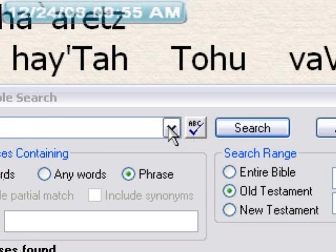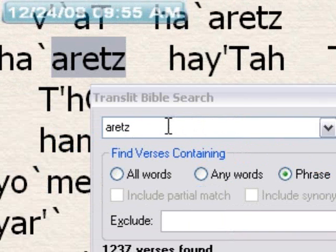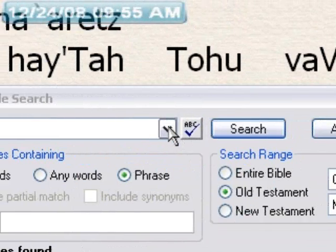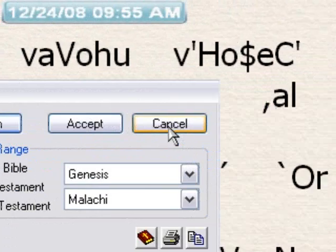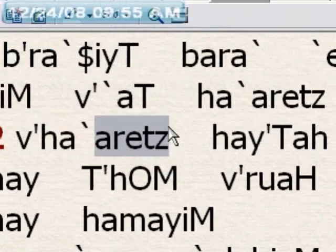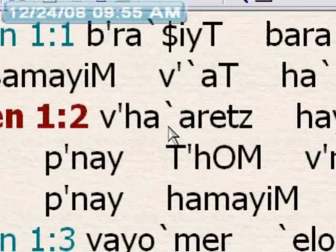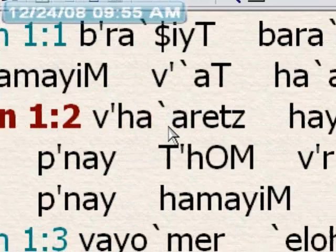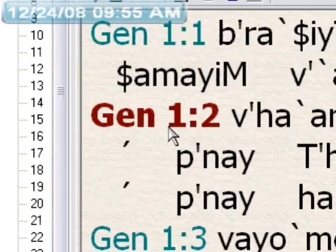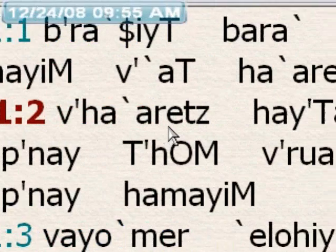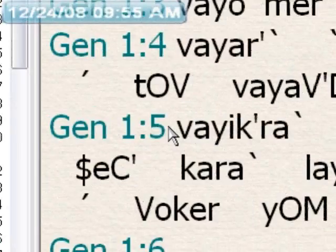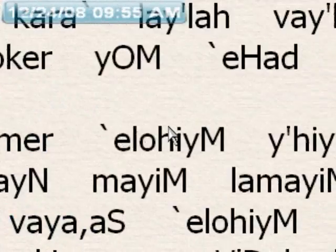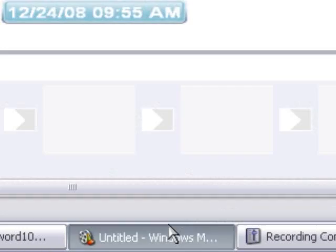Hopefully this was helpful, and you'll be able to do more accurate searches in foreign and Biblical languages. This would also apply possibly to Greek as well. So take care friends, be well, and take care of yourself and each other.